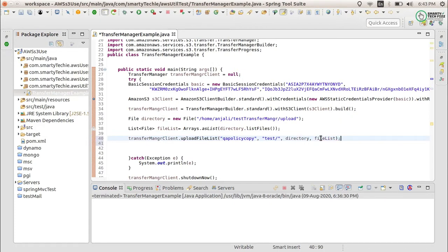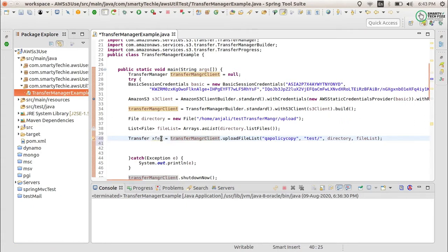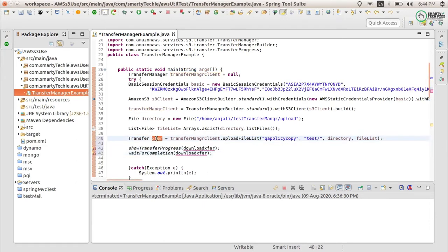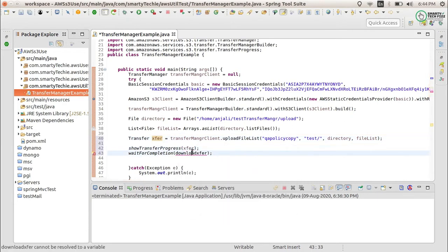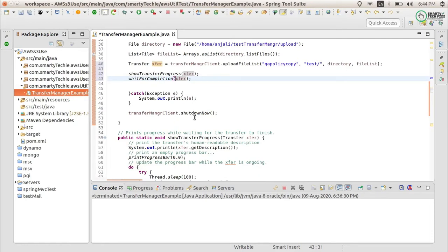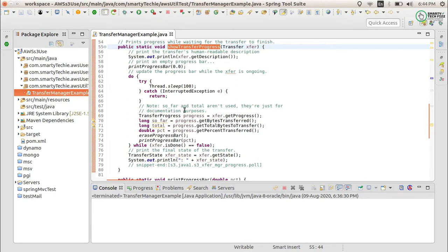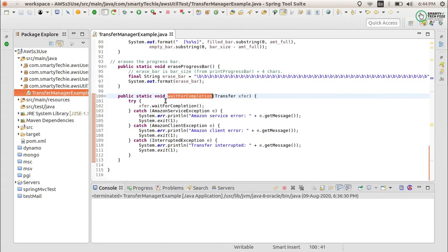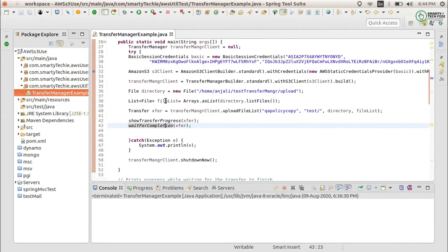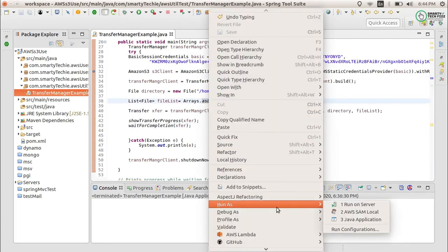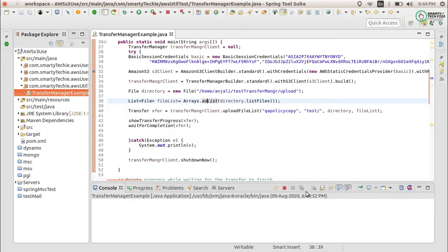This will be my file list. For the transfer, I will be using waitForCompletion and showTransferProgress so that I will be able to know if it is uploaded or not, and it will wait for the upload to complete before I shut it down after the completion of the whole work. It will print the transfer progress and wait for all transfers to be completed. Now run it as a Java application.